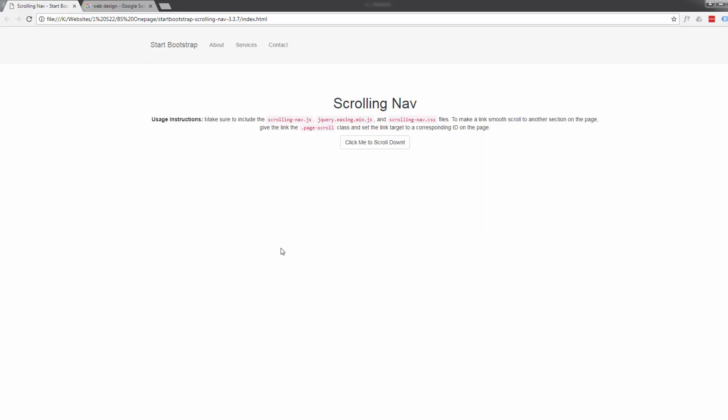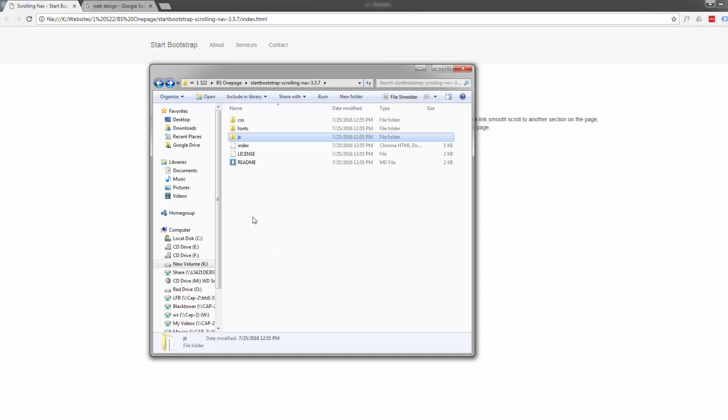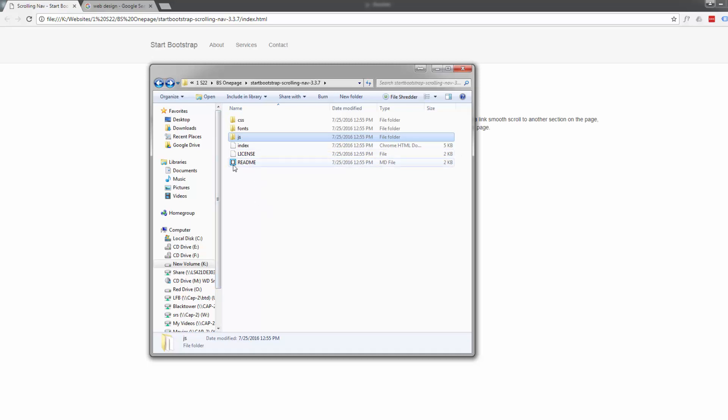We covered the license last time - always read the license if you download a template, make sure you're okay to use it. There's a readme file as well that you can open with brackets and have a look at. We checked the license, we can use this no problem at all.